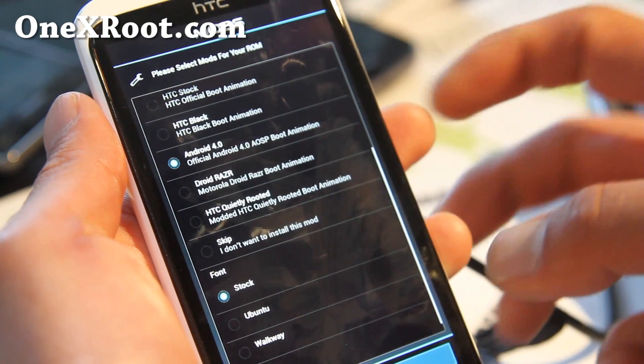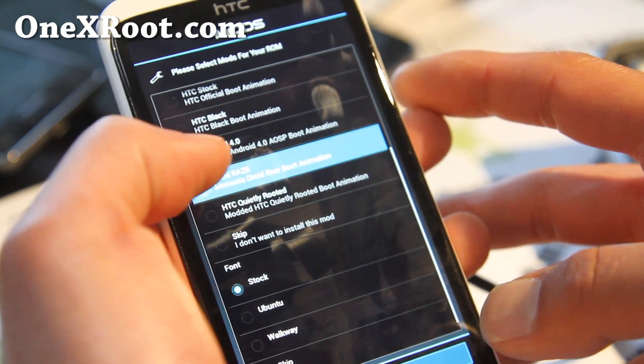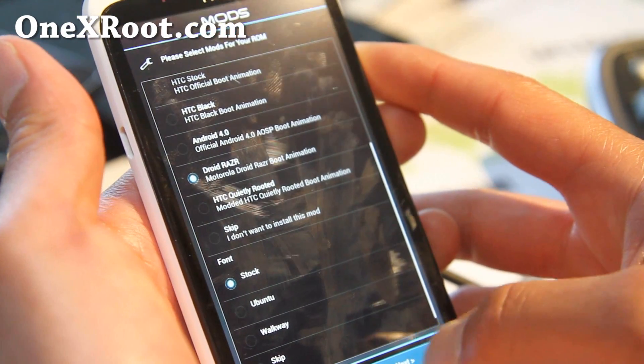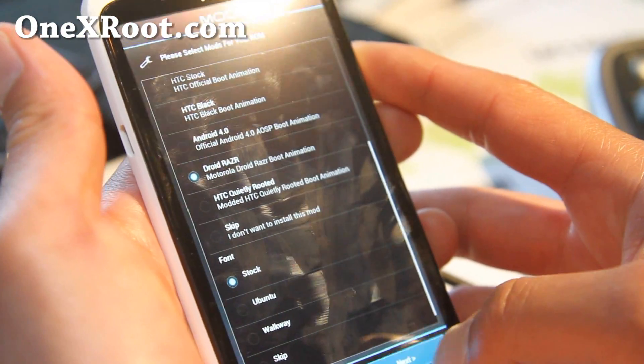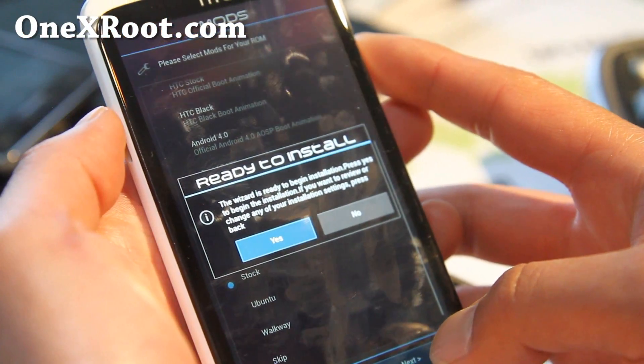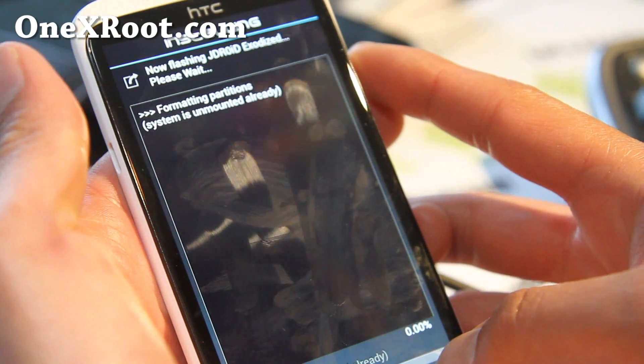Oh you know what, let's try the Jdroid Razor boot animation. This setup brings you a couple different things. Let's say yes.